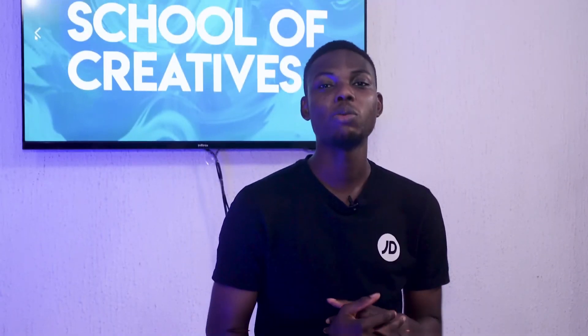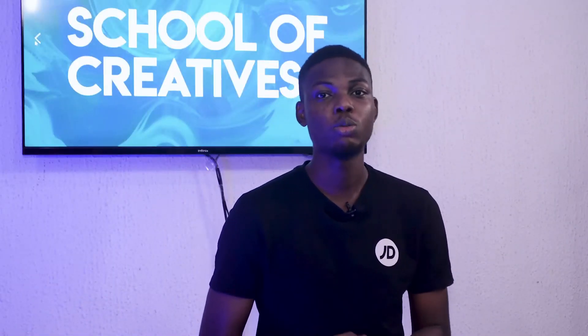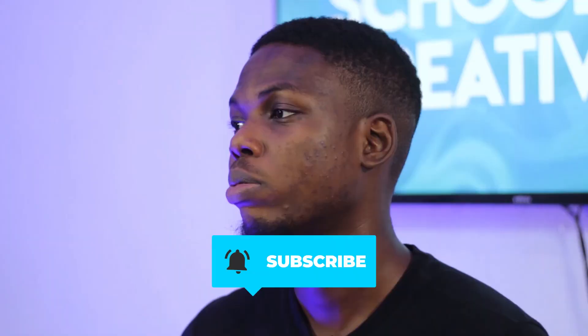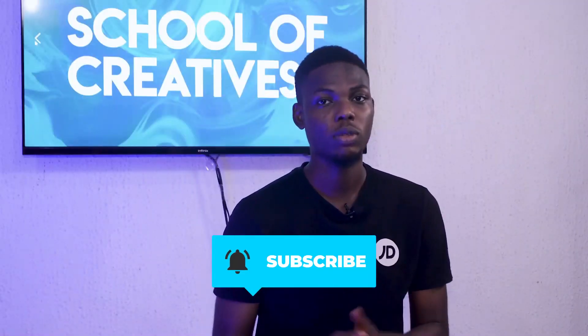So guys, I hope that was really educative. And if there's anything you want me to discuss, talk about, or share on this YouTube channel, please let us know in the comment section. Please don't forget to like, subscribe, and share this video.